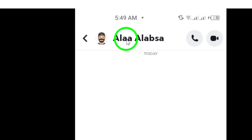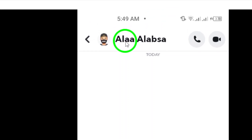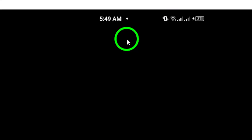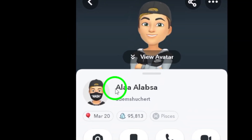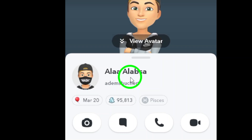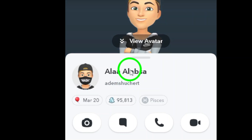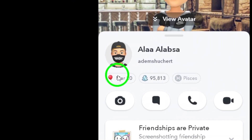Step 4: Once inside the conversation, tap on the contact's name or profile photo at the top of the screen. This will open up their profile.